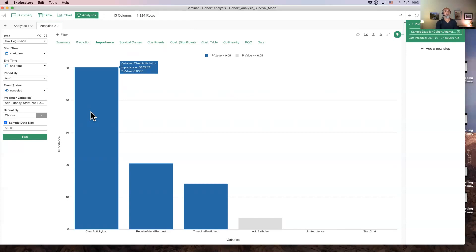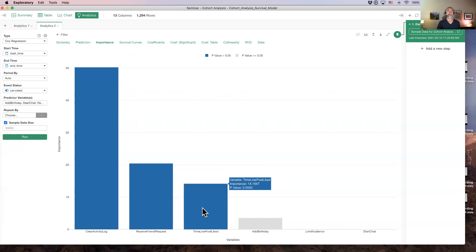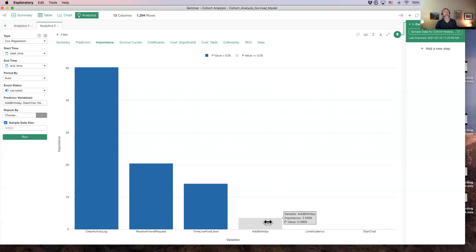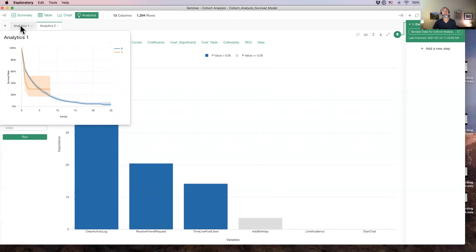Another way to say it: the influential power of each variable on that survival curve. For example, 'clear activity log' compared to other variables has a huge influential power on that curve. And then 'receive friend requests', 'timeline posts' — these are features that have some influence on the survival curve. Now, 'add birthday' and 'limit audience' and 'start chart' seem to have a lot less. The gray color means the p-value is greater than 0.05, meaning those variables are not significant — even though they might make some difference, there isn't enough data to support that the difference is significant.